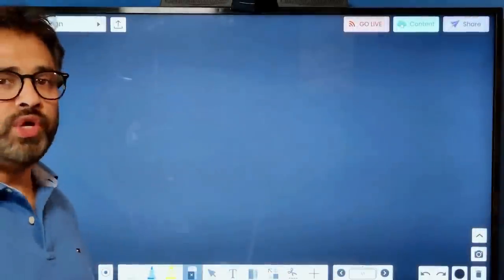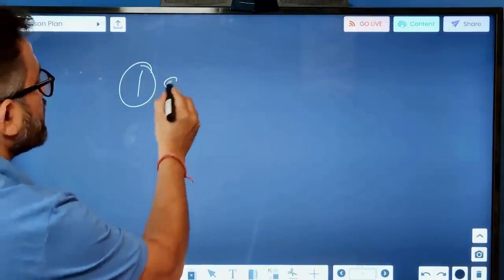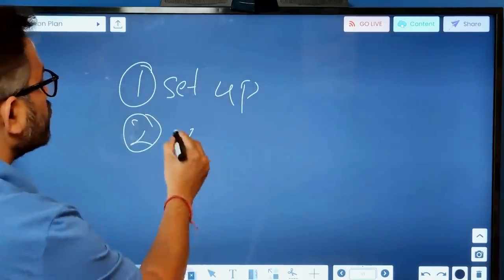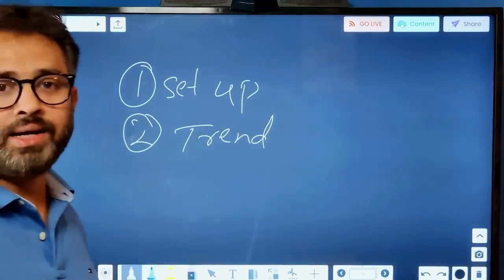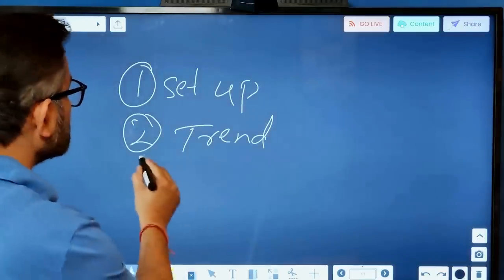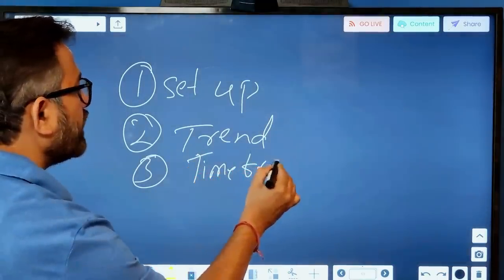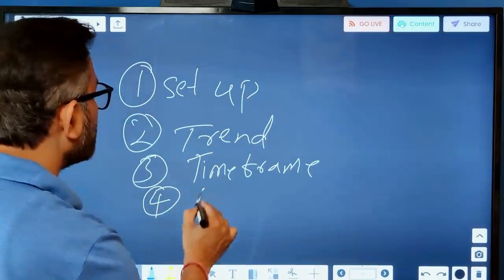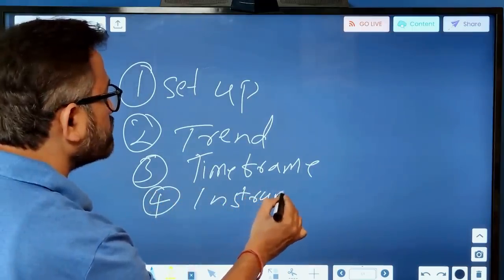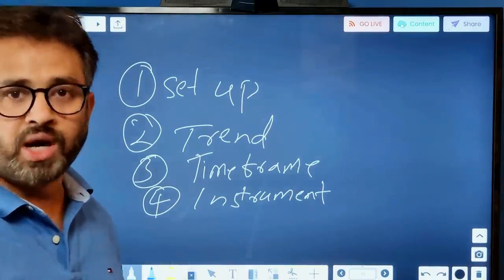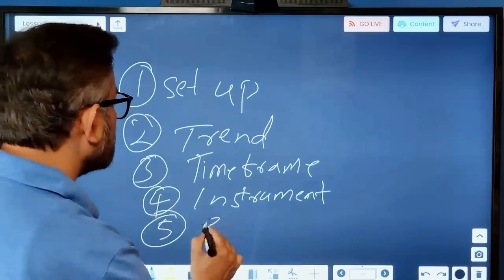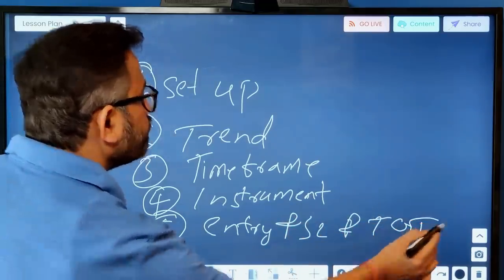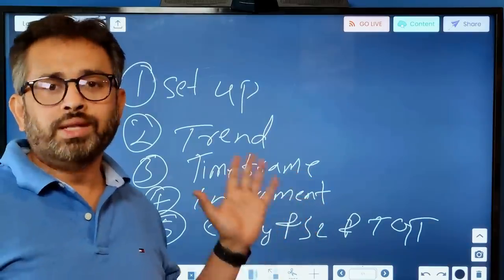In today's video we are going to discuss a few things: first, the candlestick setup — how it should look; second, the trend — uptrend or downtrend; next, the time frame — which time frame to use; then the instrument — Nifty, Bank Nifty, stocks, commodity; and finally, entry, stop loss, and target.